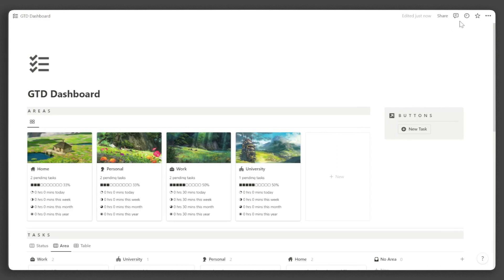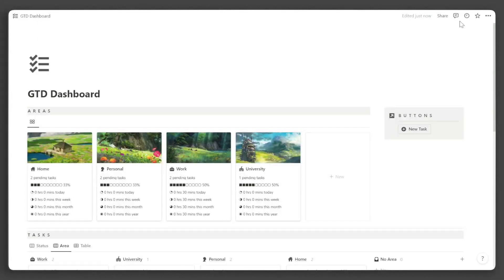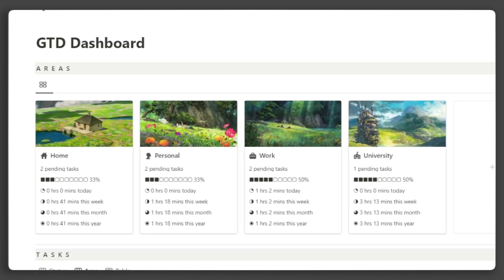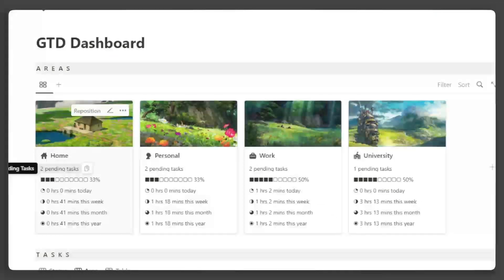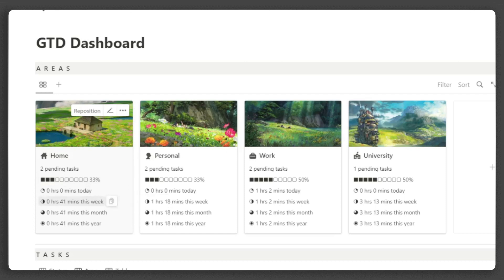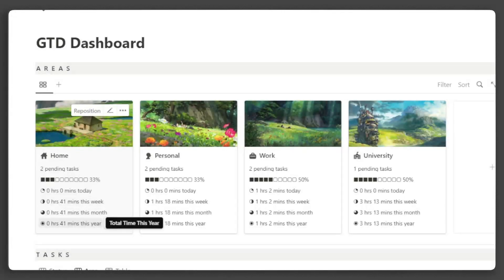Unlike any other GTD dashboard, this template not only helps you manage tasks, but also tracks the time you spend on different areas of your life. This section displays comprehensive details about the number of pending tasks in each area, your progress towards completing them, and the time you have allocated for working on this area today, this week, this month, and this year.